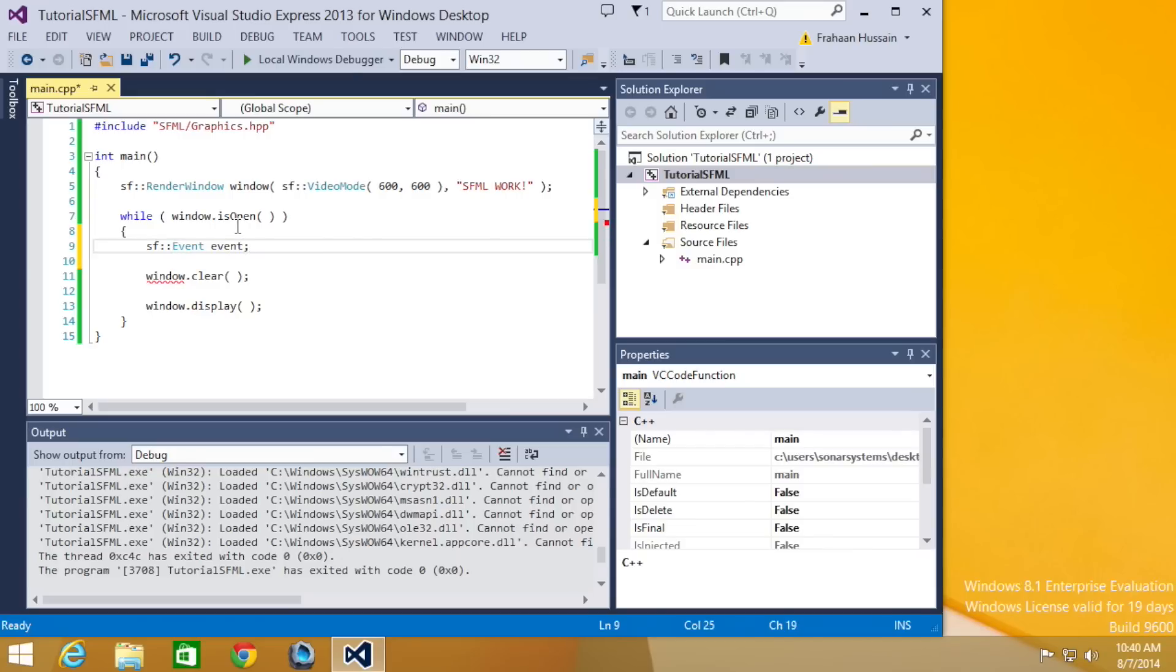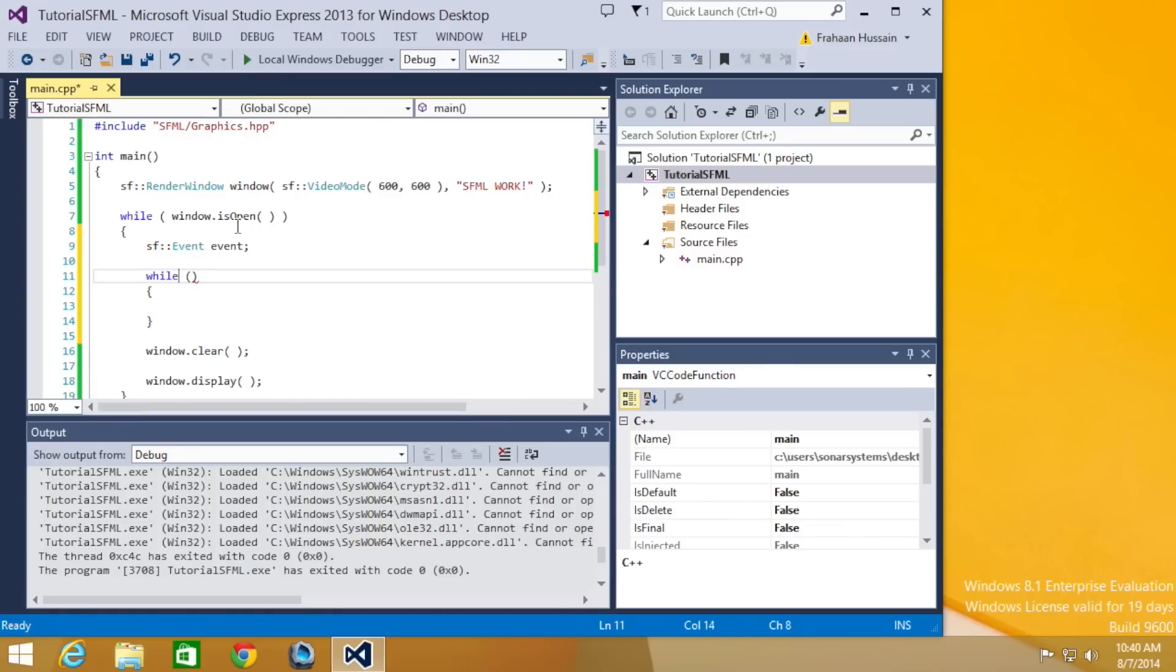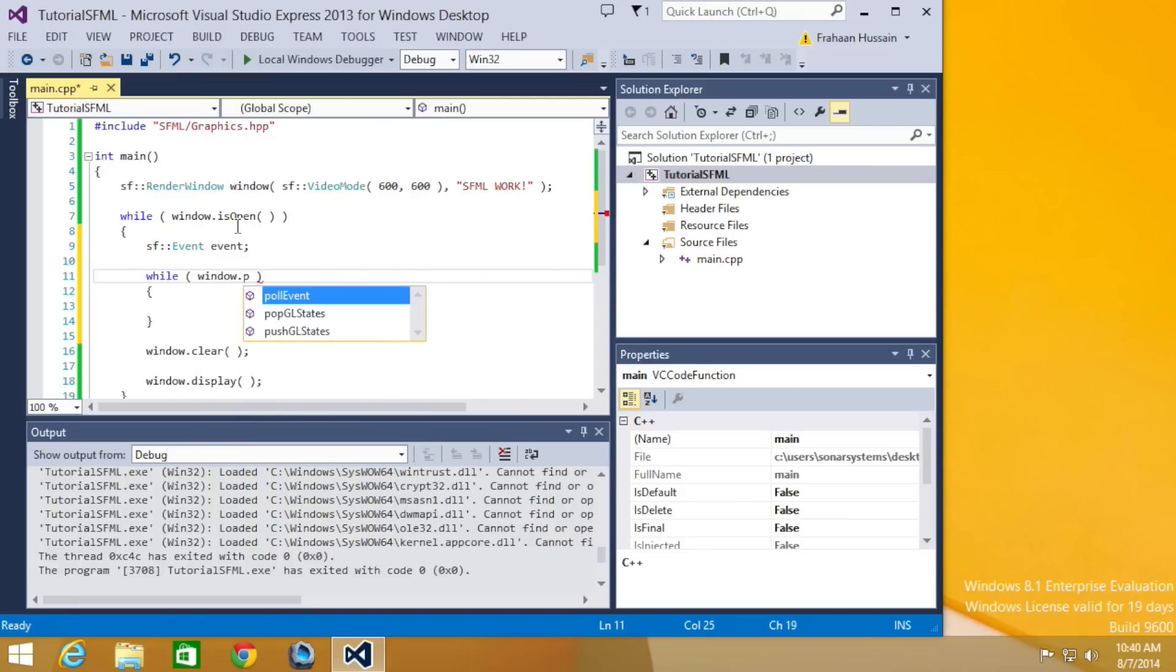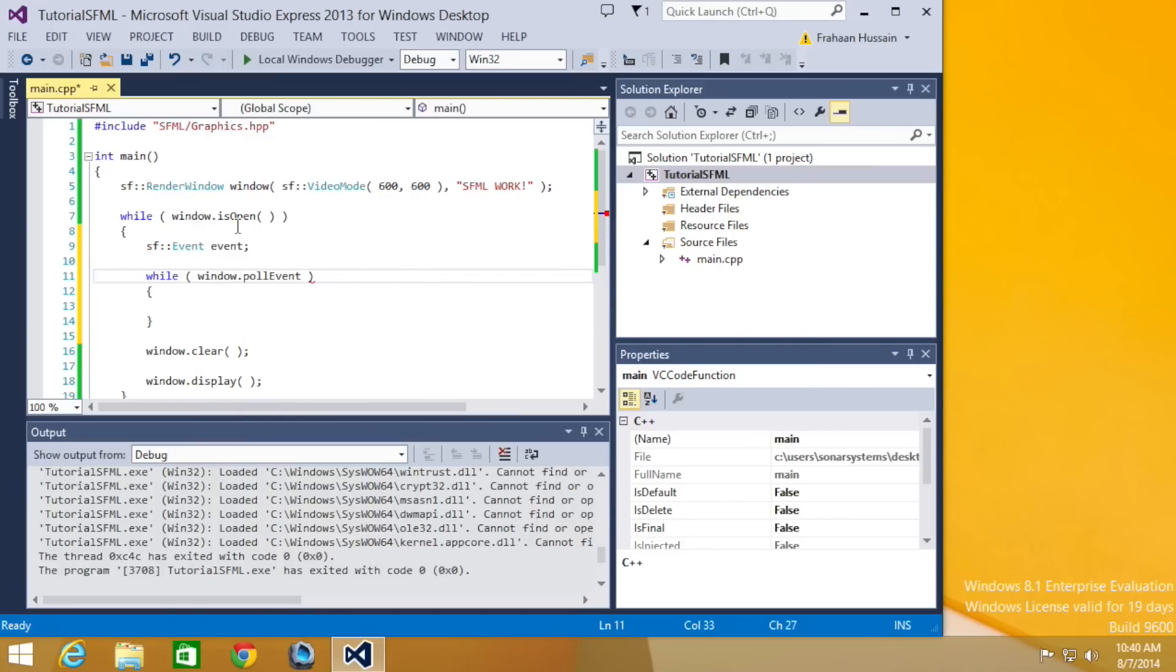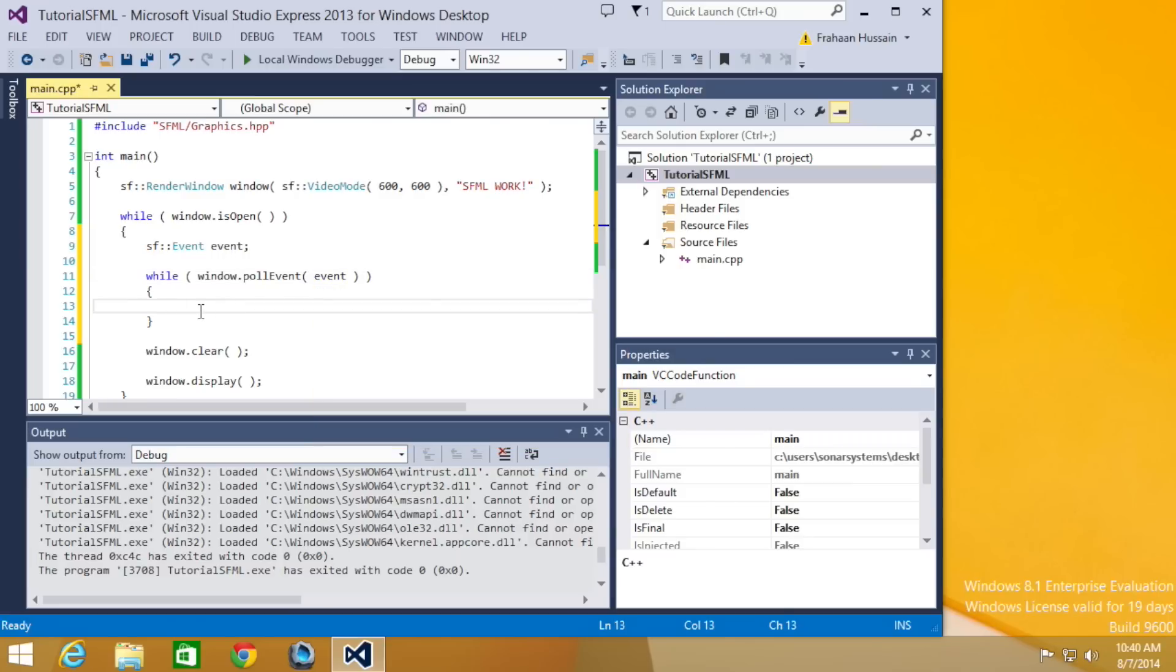The next step is to create a while loop to process the events, and this is all within the window.isOpen while loop. So we're going to do while, and now in here we're going to put window.pollEvent. What we're going to pass in is the event that we just created here. And this loop will run every time an event occurs.